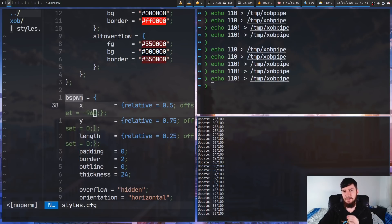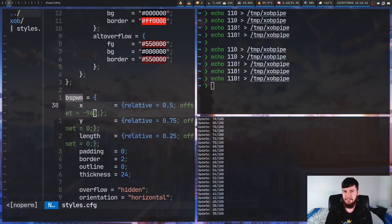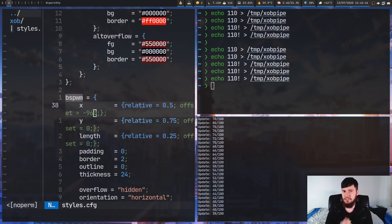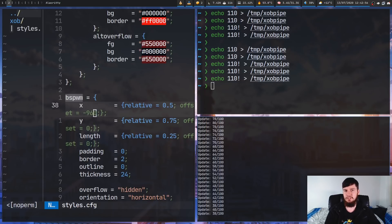Now, the reason why the bar is longer is because when you set the orientation, the way the length is calculated actually changes. So, by having a relative length, what it's going to be is relative to the direction the bar is actually growing in.